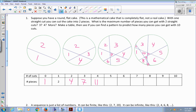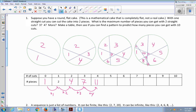Let's see if we can find a pattern to go up to larger numbers of cuts. You may notice a pattern where you are adding: one plus one gives you two; two plus two gives you four; four plus three gives you seven; seven plus four gives you eleven. So what do you think I'm going to add to eleven to get my next number of pieces? Five. So eleven plus five is sixteen. And then to sixteen, I'm going to add six: sixteen plus six is twenty-two.